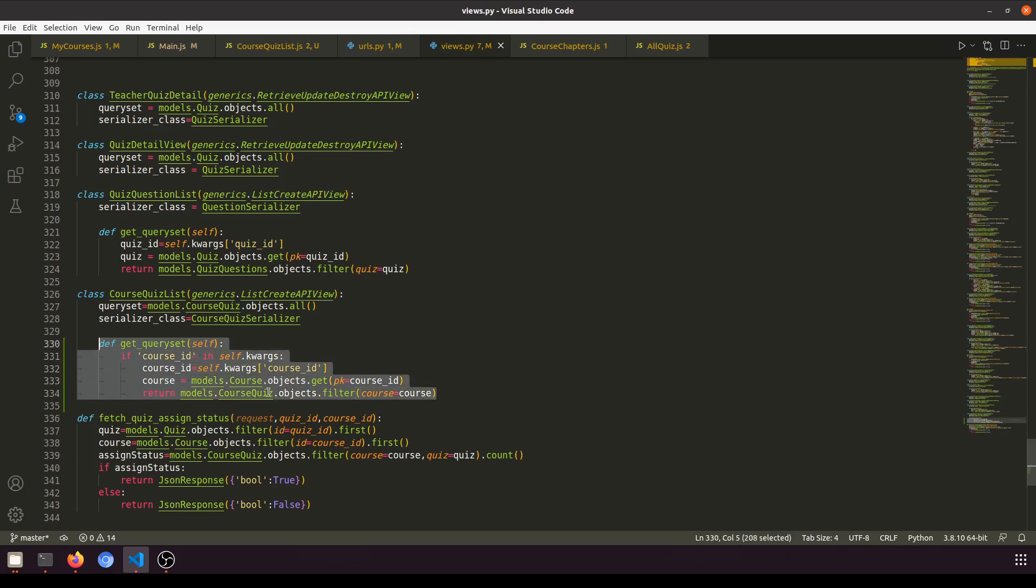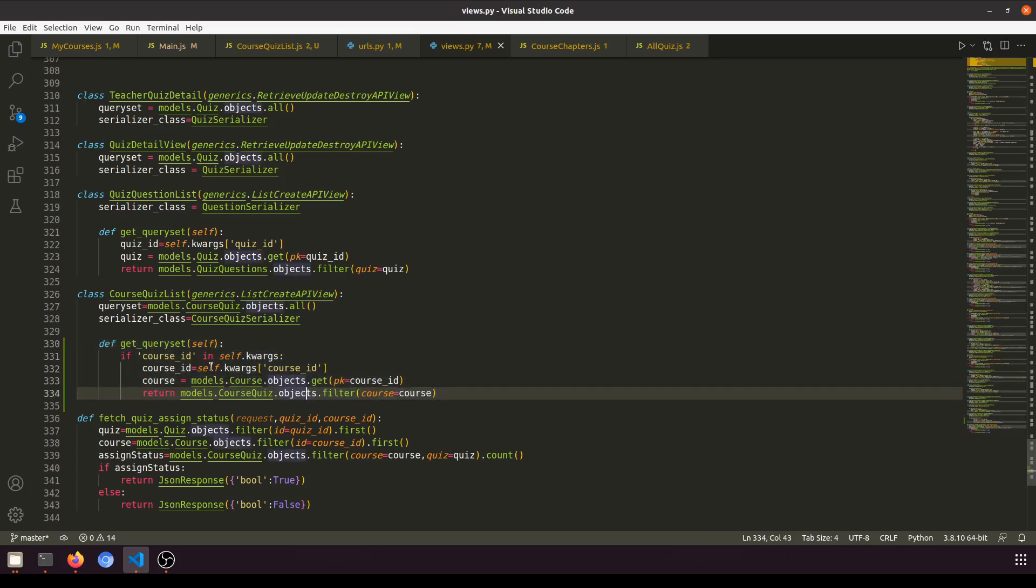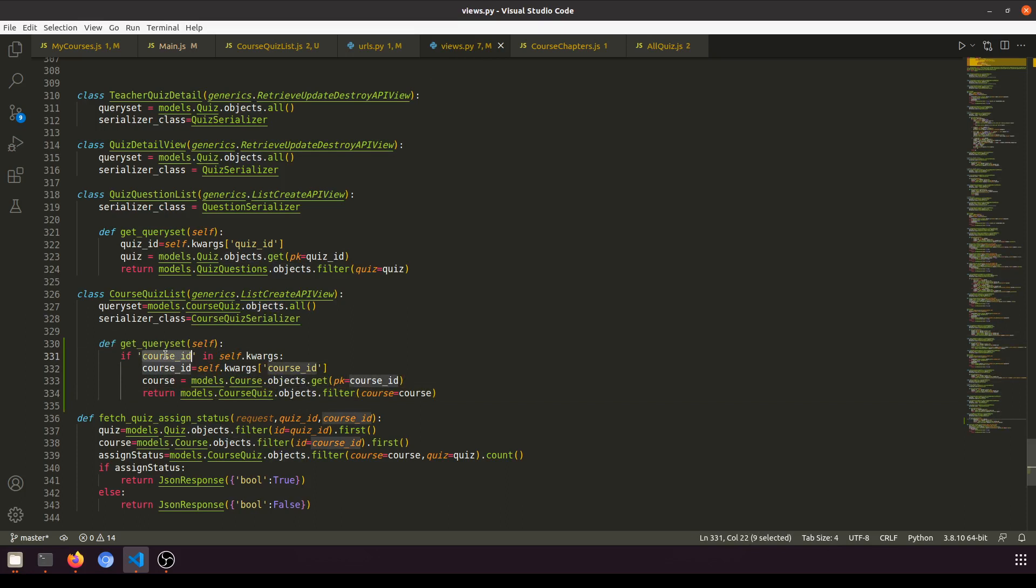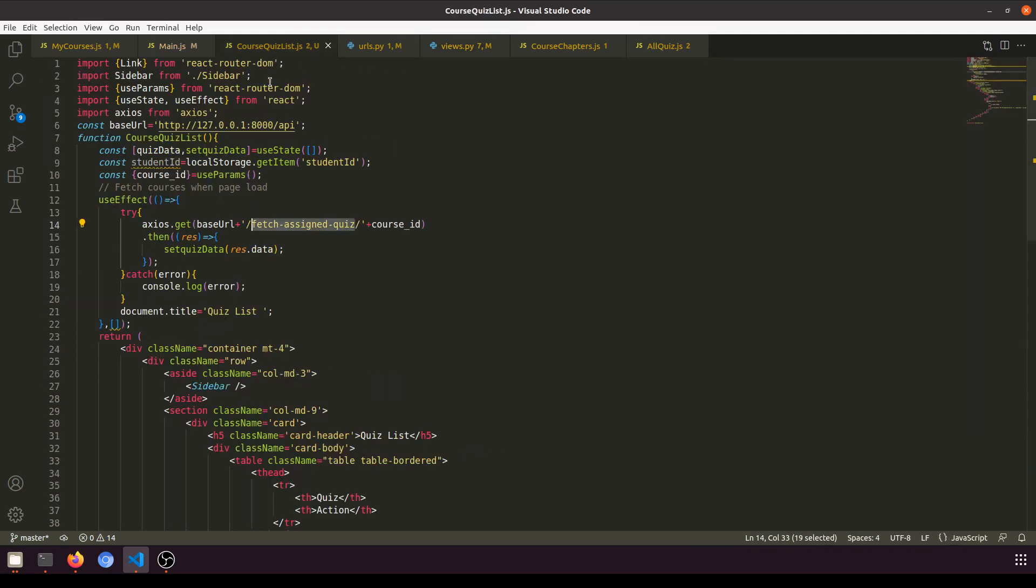This is the queryset we are overriding. If course ID is found in the keyword argument, then we will fetch the data from the course quiz because we are assigning the data in that model.